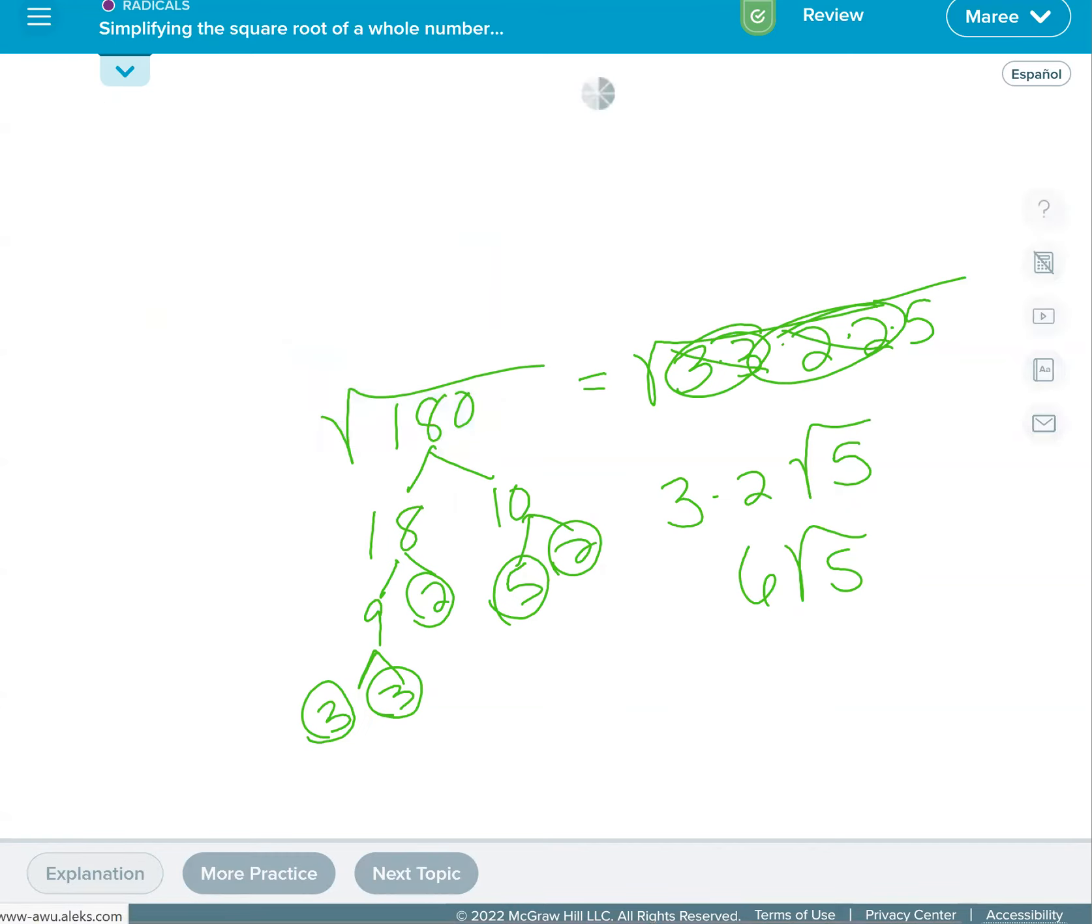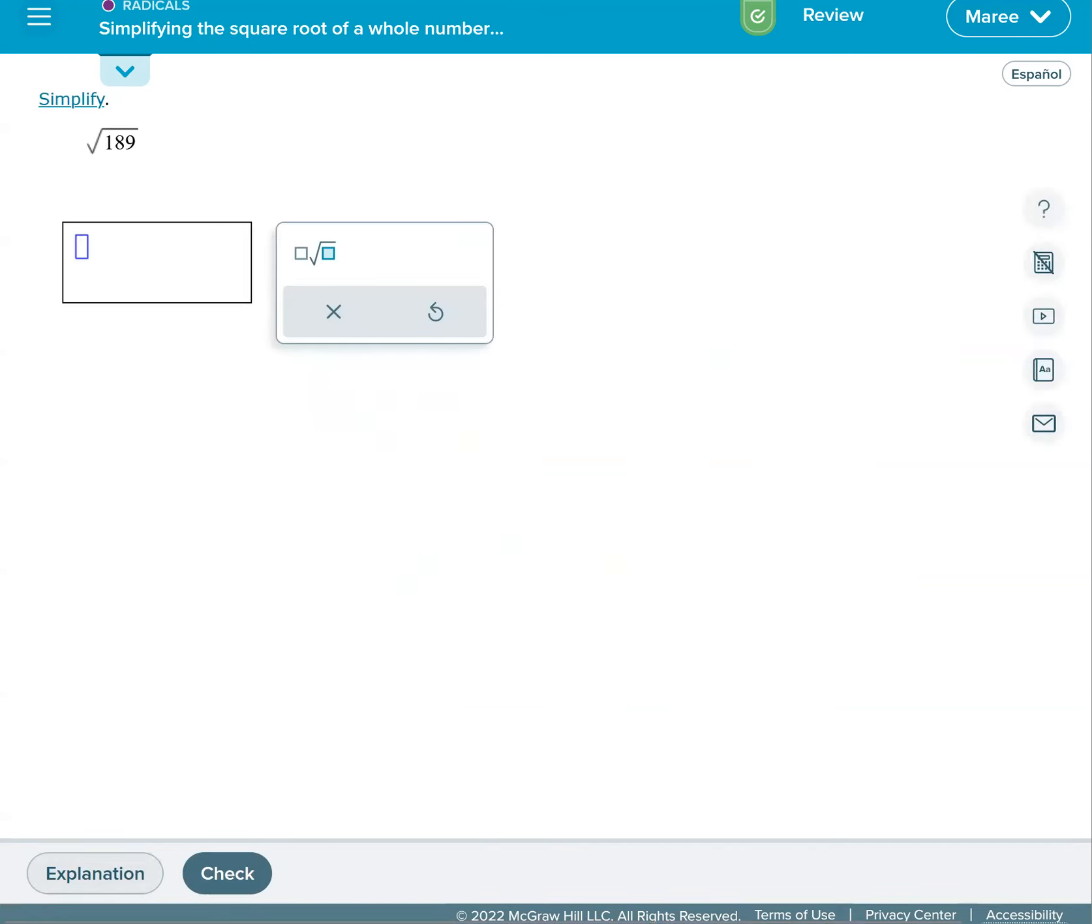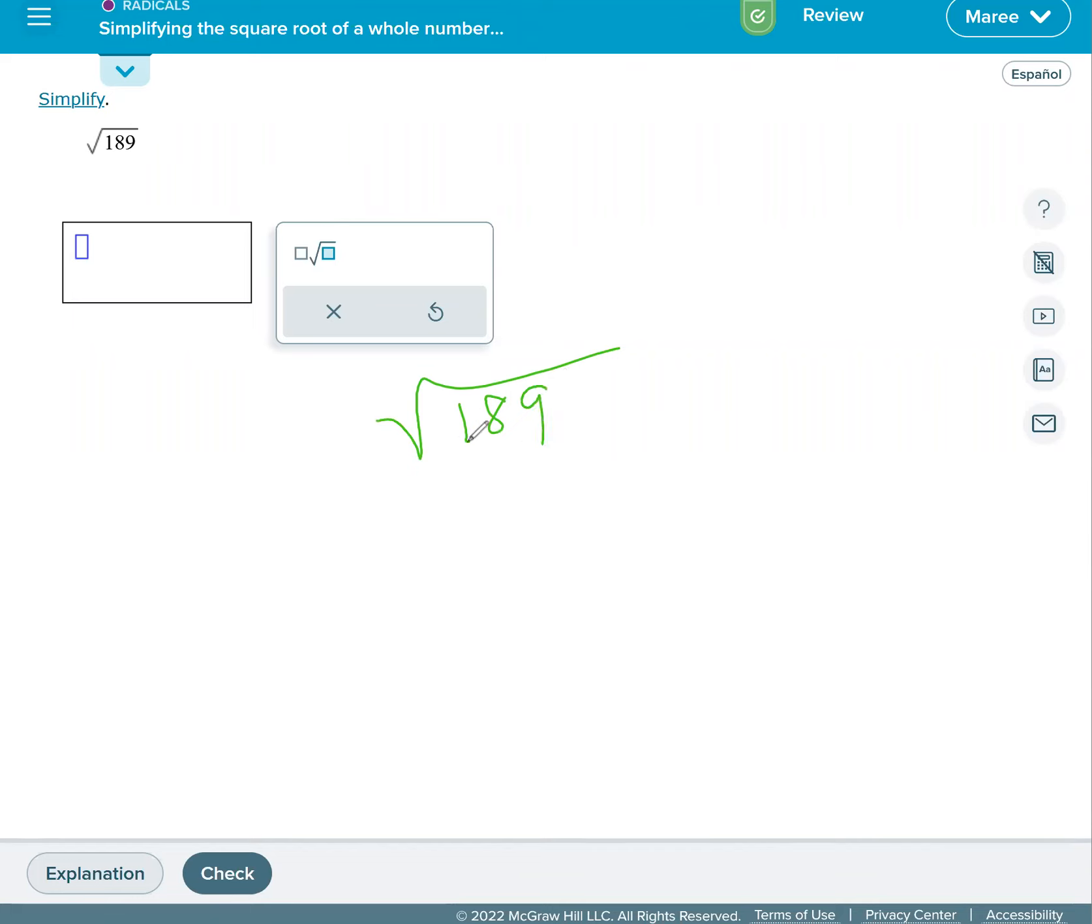All right, we're going to do another one. This one is the square root of 189. If I add 1, 8 and 9, I know that 9 goes into that number because you get 18. So I know that 9 goes into this. Let me guess 21 times. Yeah, so 9 is 3 times 3.